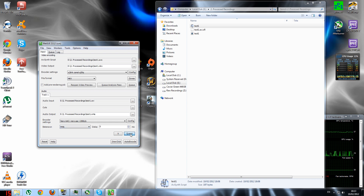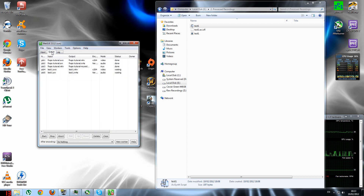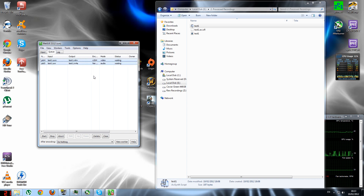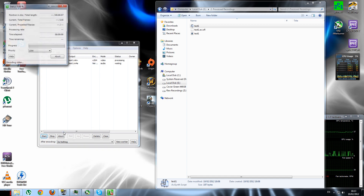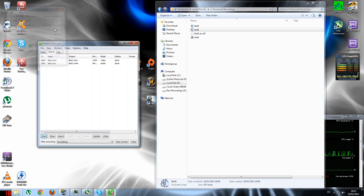I'll delete the previous failed recordings. Now I have these two jobs waiting — one is the video and one is the audio. This will only take a few seconds since it's a very short video. As you can see it opens a window and processes very fast. Both files are now made.